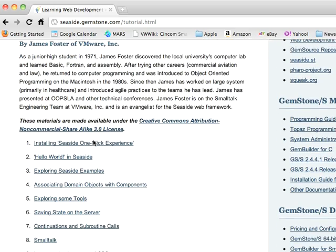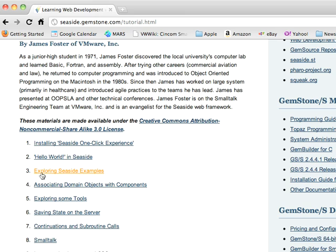He's got screencasts which you can also search for. But if you're more interested in printed material, or in this case PDFs, you can go to his tutorial which is available in chapter form as PDFs. You can take a look at these straight in something like Preview on the Mac, or you could print them out and have them at your desktop.